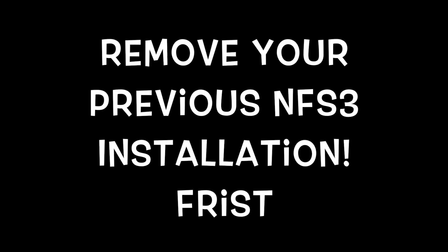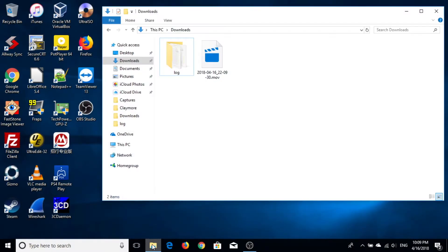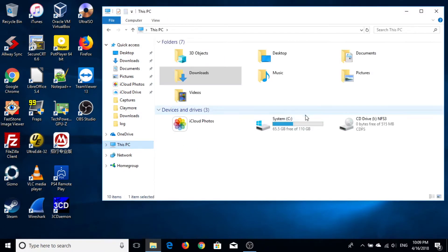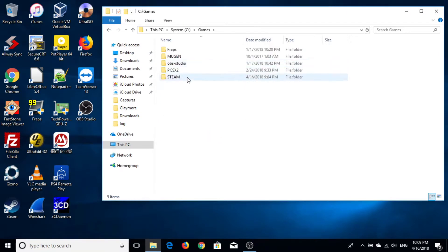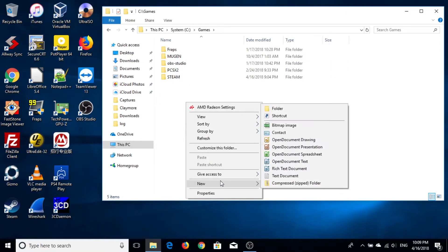First, you're going to remove previous Need for Speed 3 installation. Then you create a new empty folder for your new Need for Speed 3.